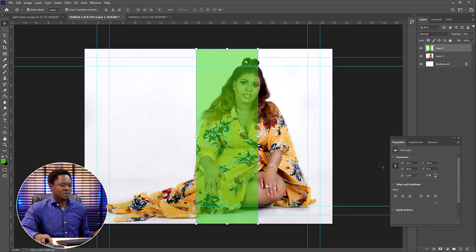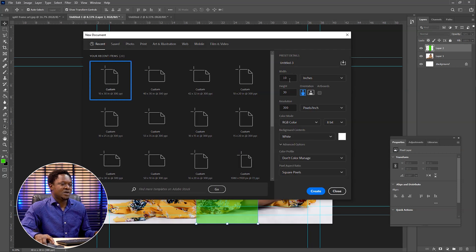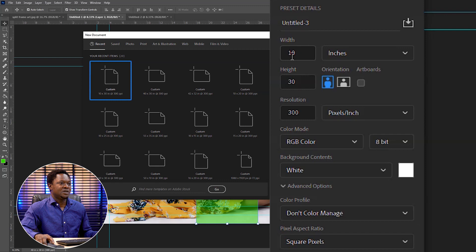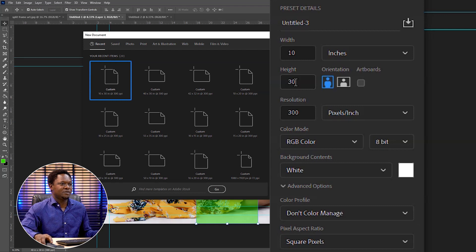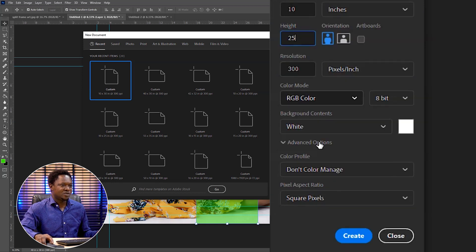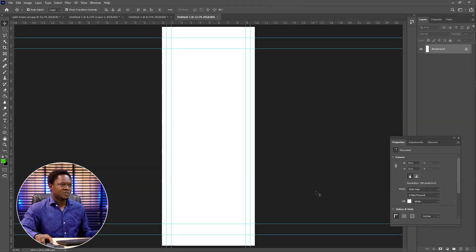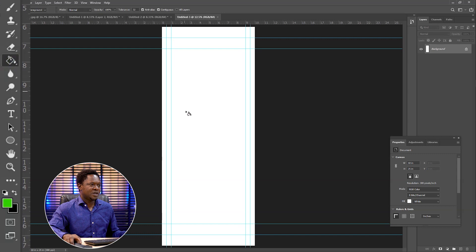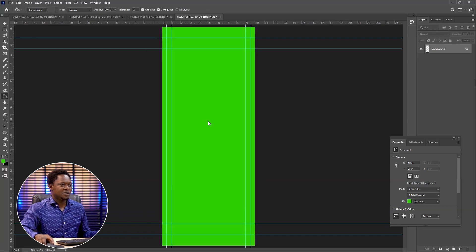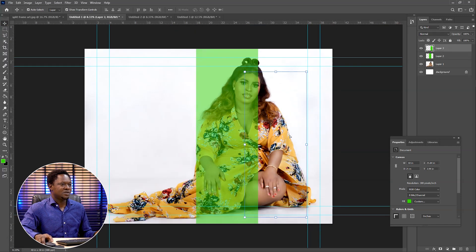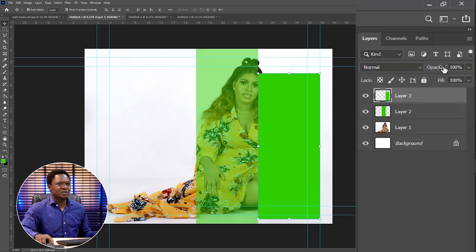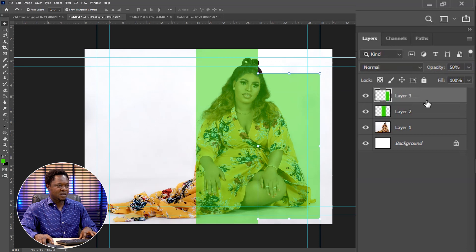By this time we can go ahead and create another one. Use Ctrl N to create another document. This time we are going to be removing 5 inches from the height, making it 25, and leaving the width at 10. The resolution must be at 300, then click create. Do the same thing — go to your paint bucket, the color is already set, click on it, pick your move tool, drag it to the document, drop it there, then change the opacity to 50%.